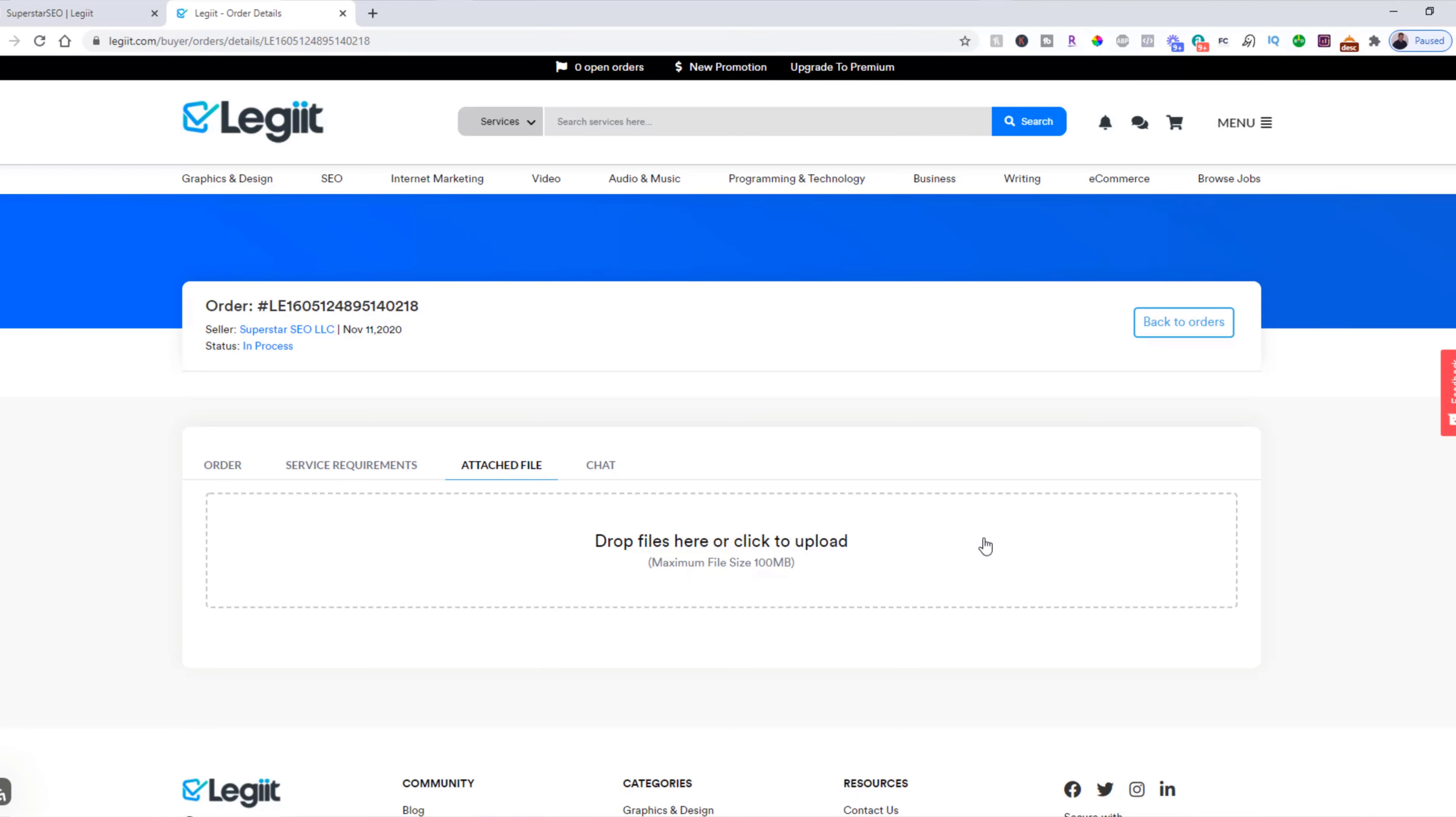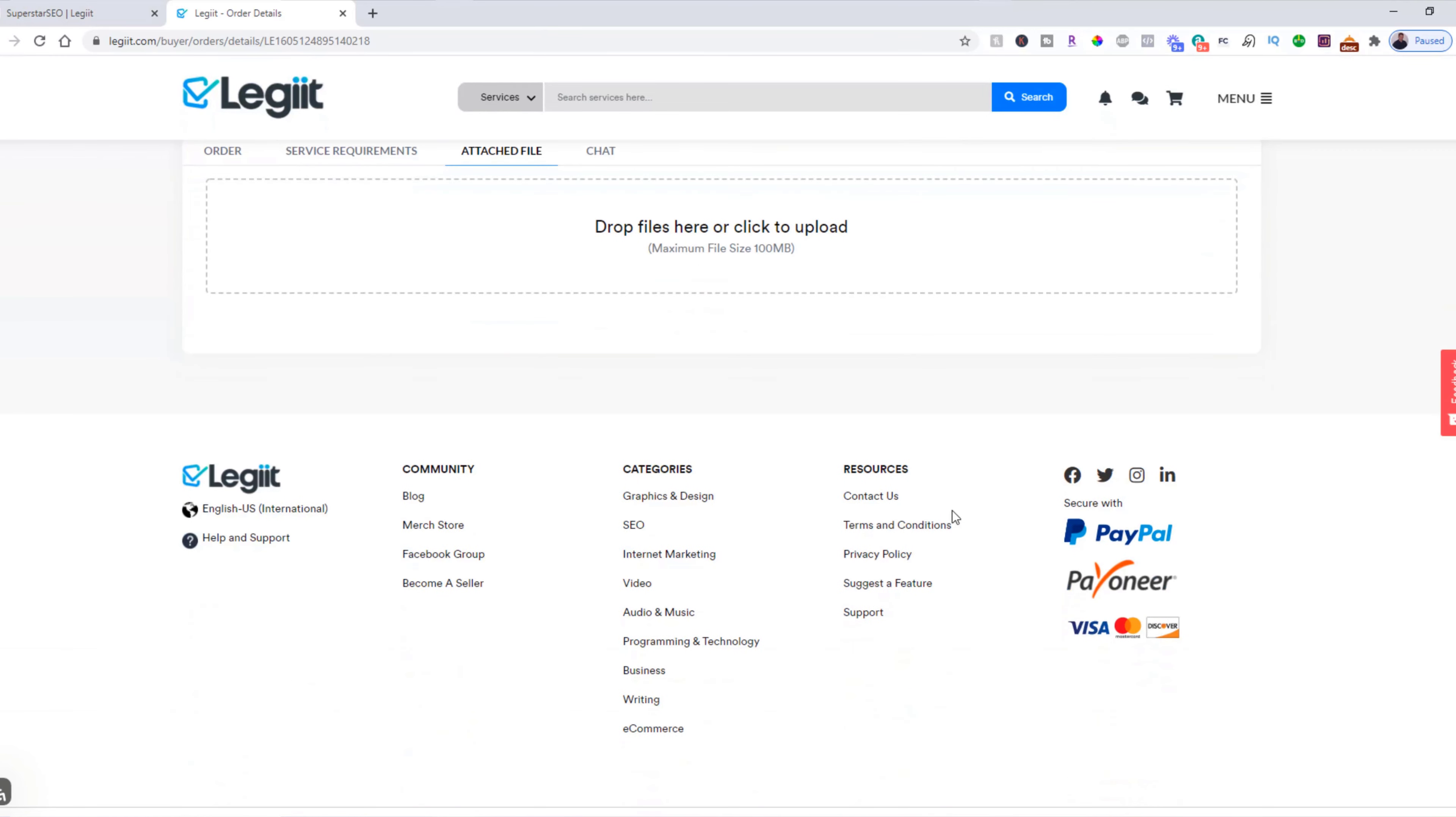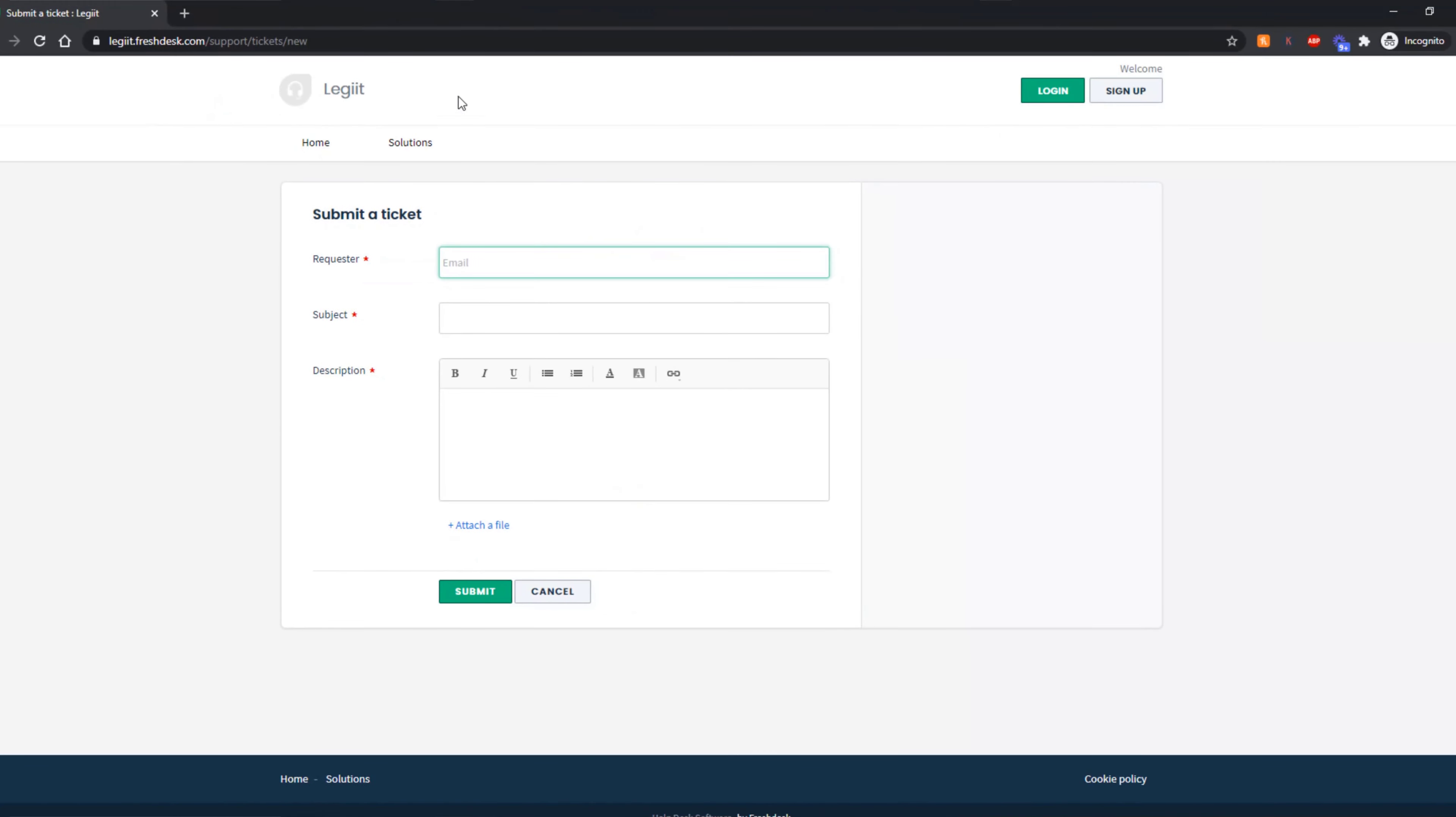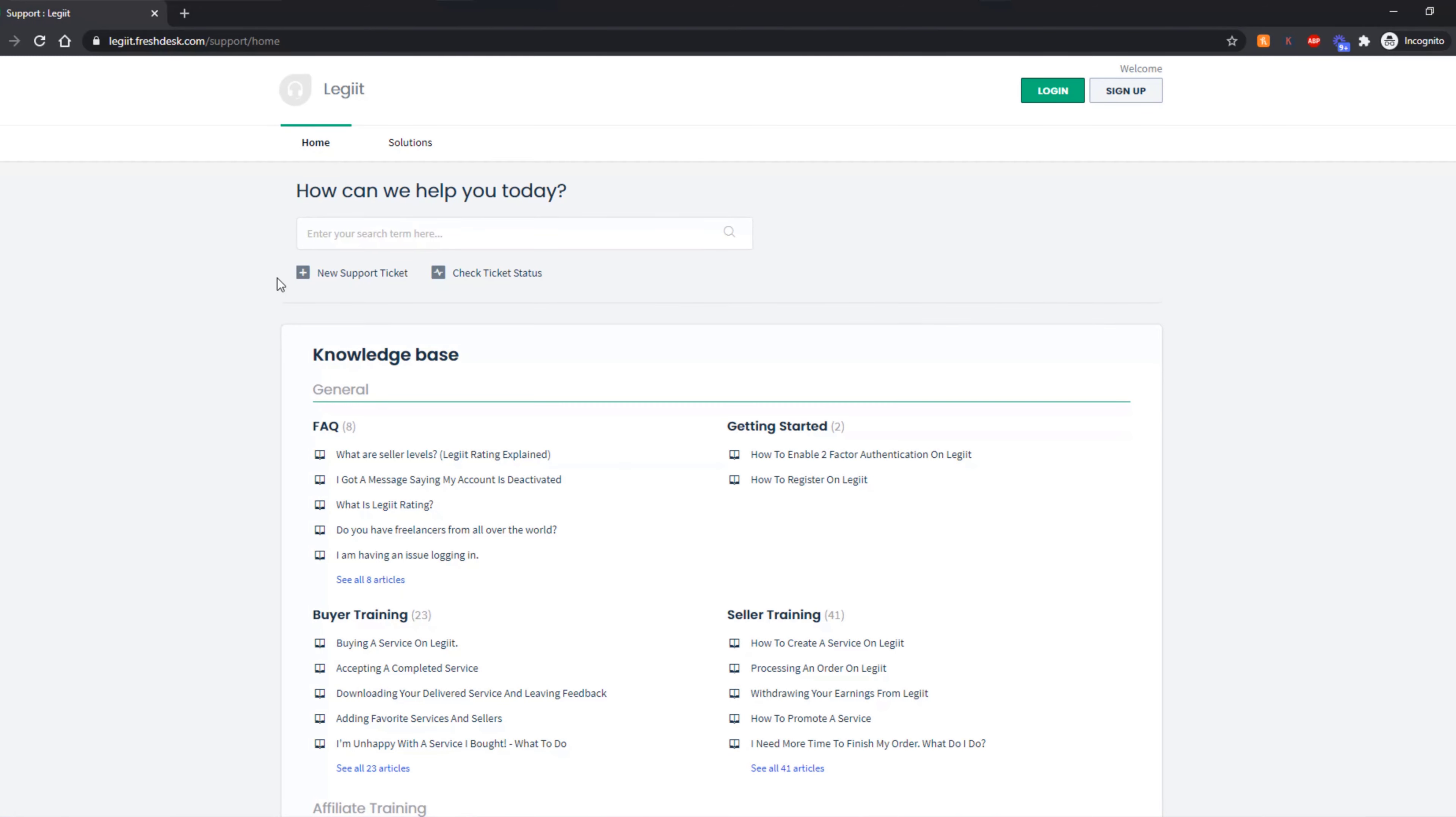If you have any questions about that or anything else, what you need to do is come down here and click on support. And what that's going to do is take you over to our support portal where you can click new support ticket.